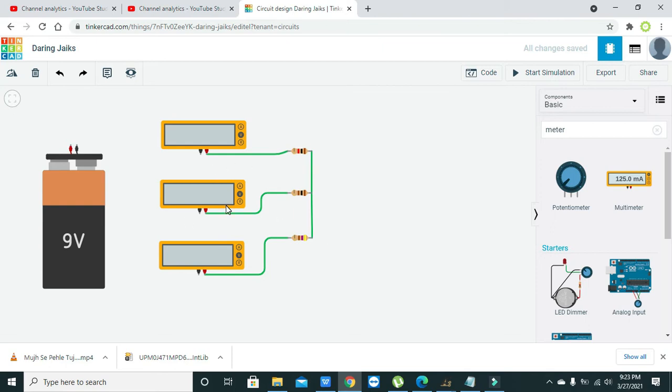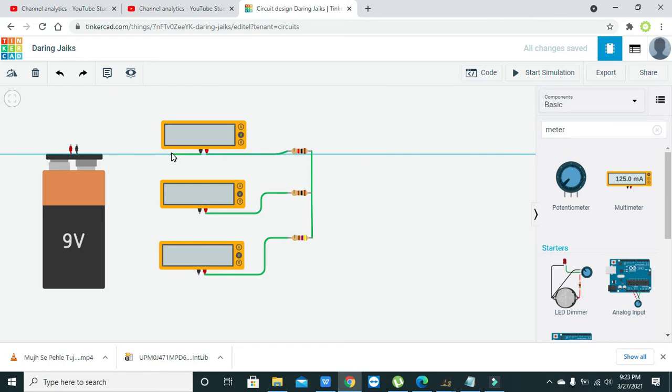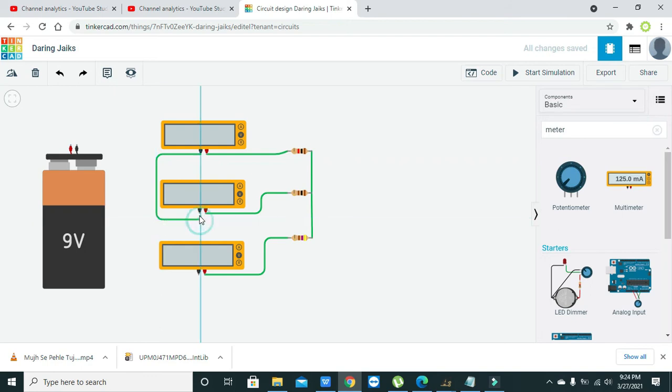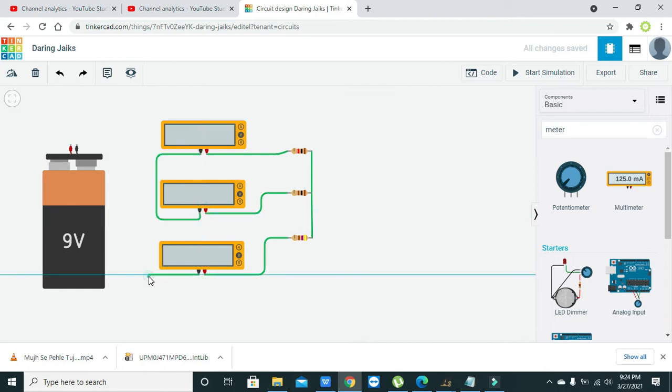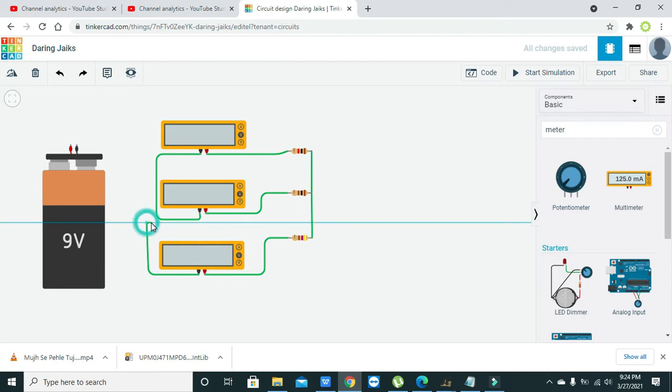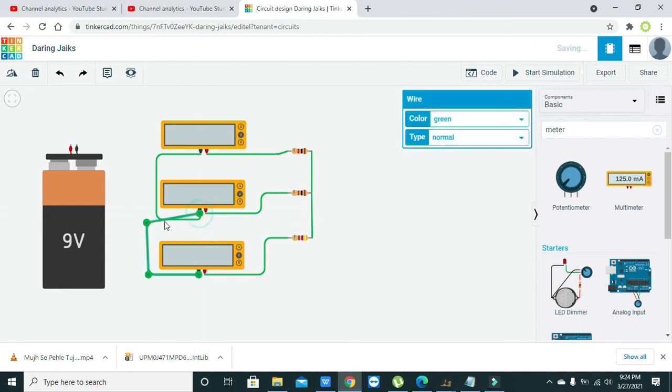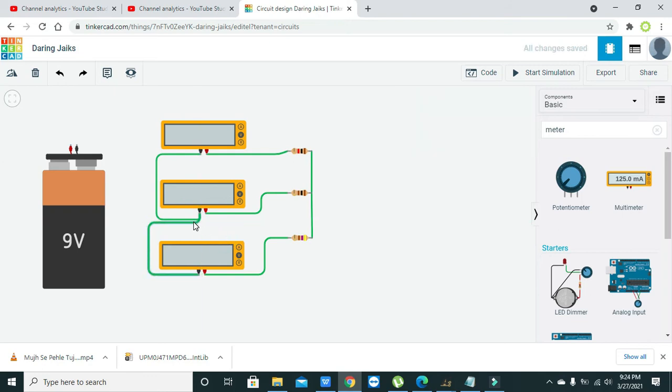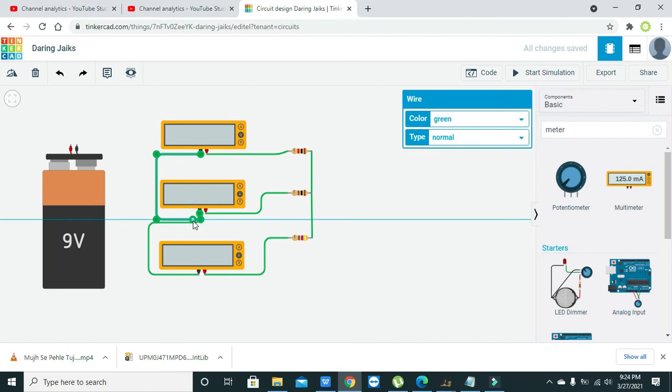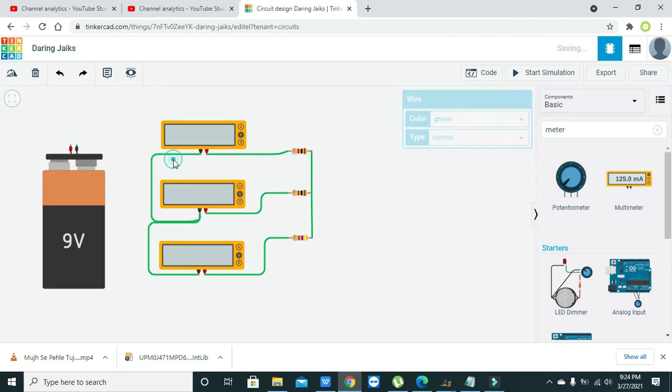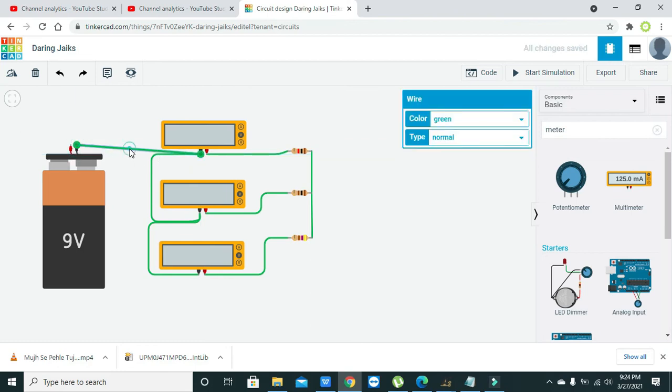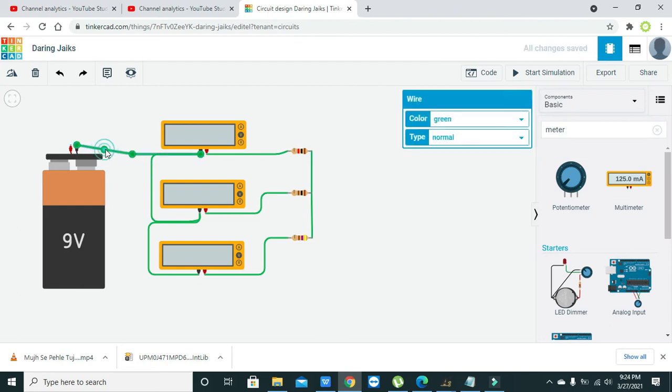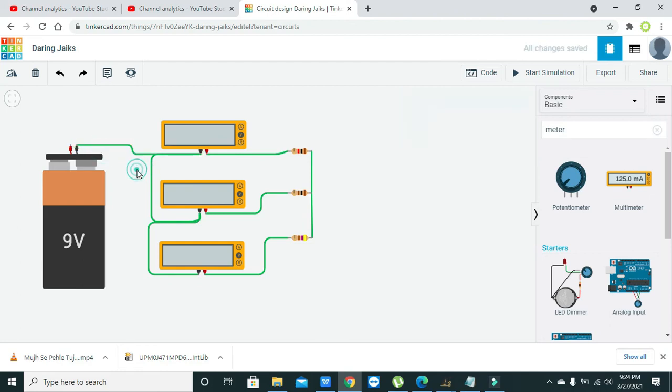Now we have connected one side, now we will connect the other side. Okay, now these are connected with each other.